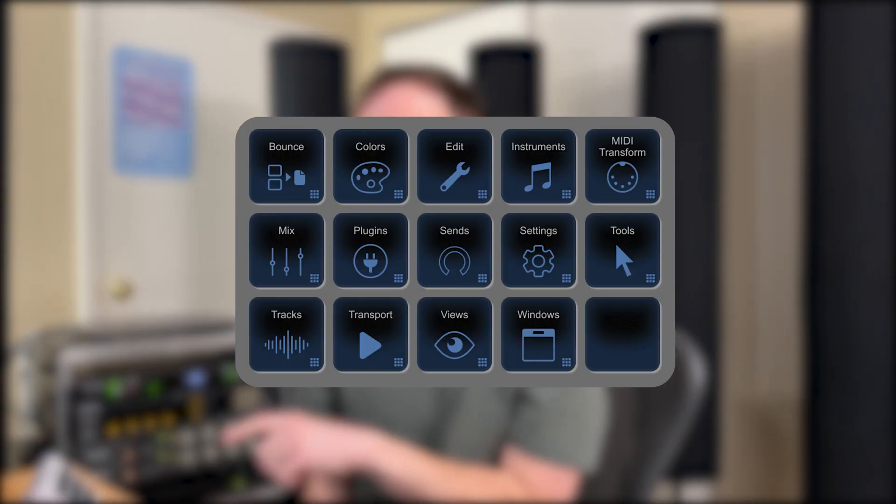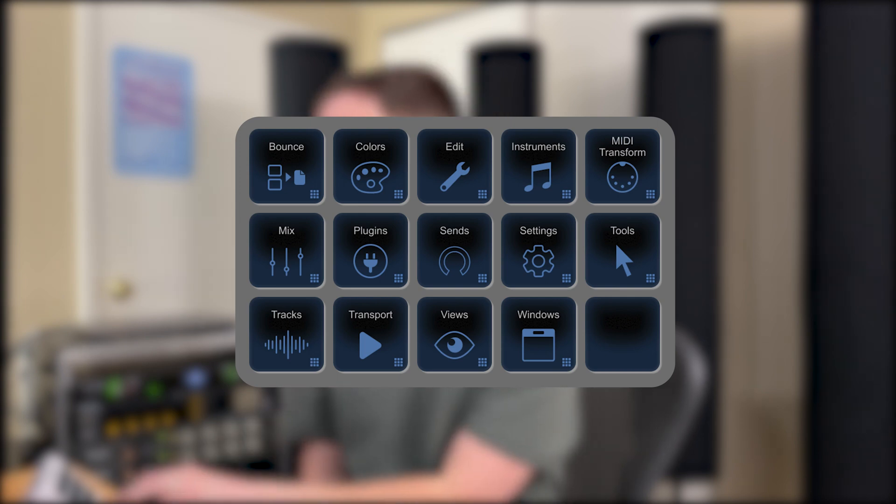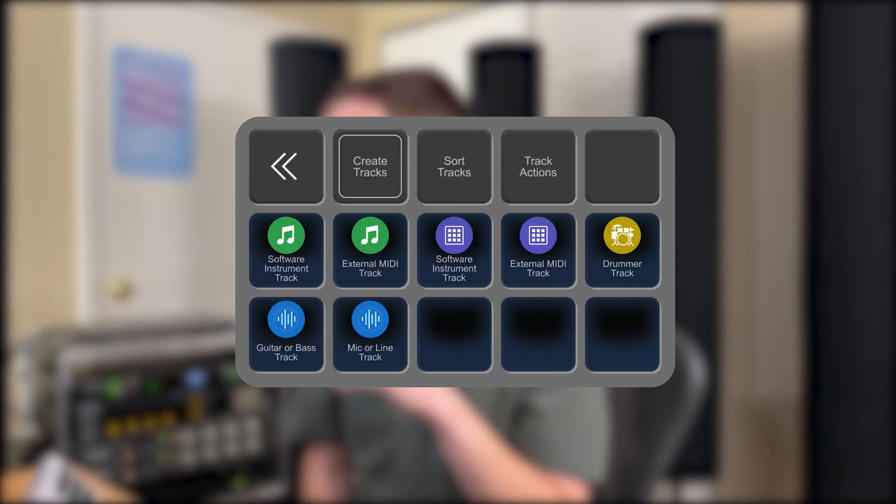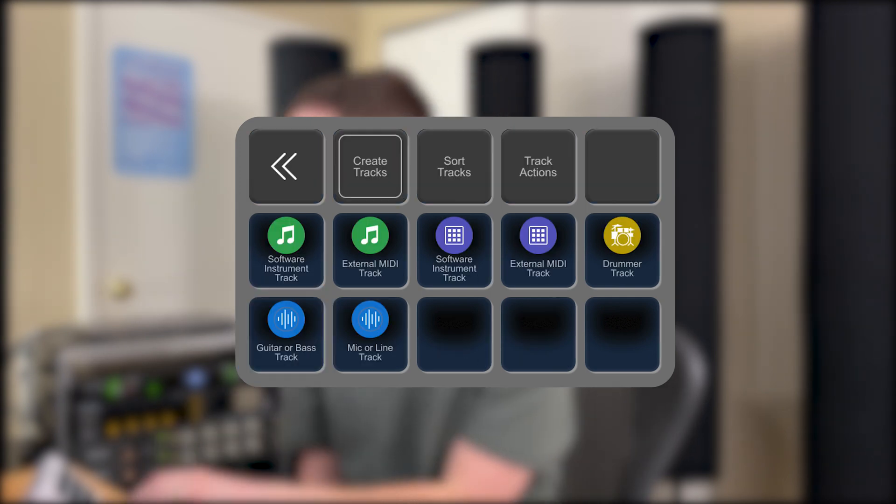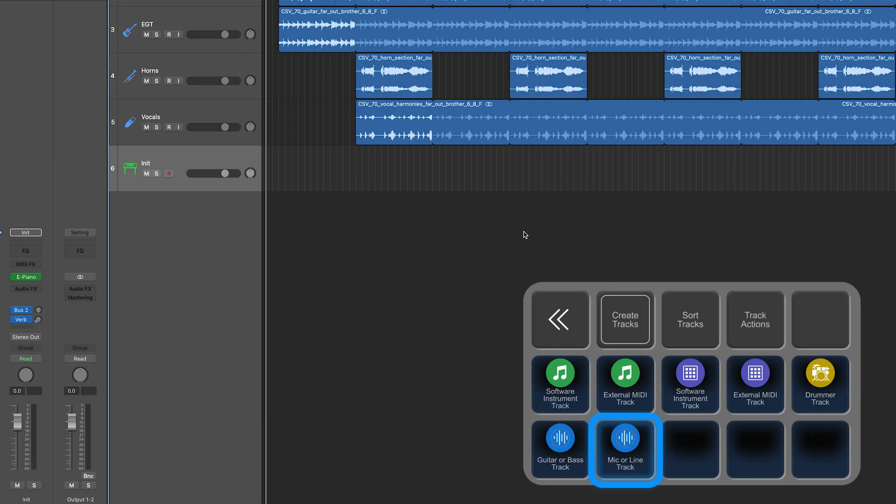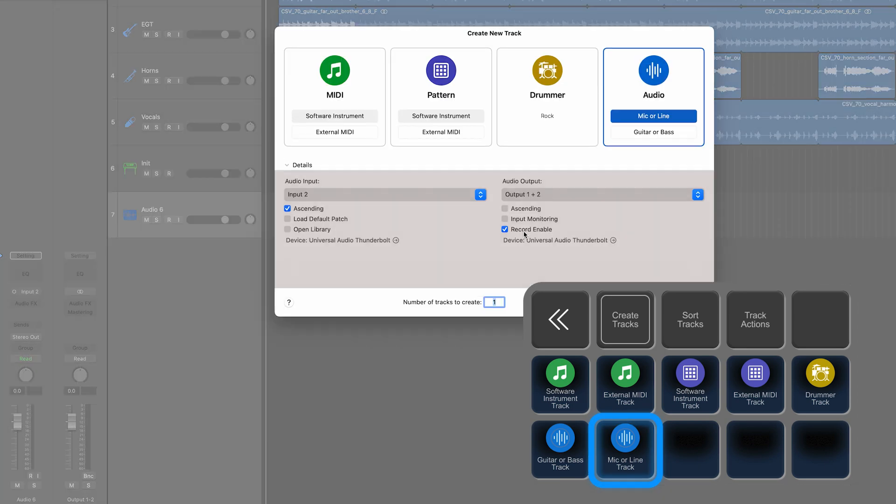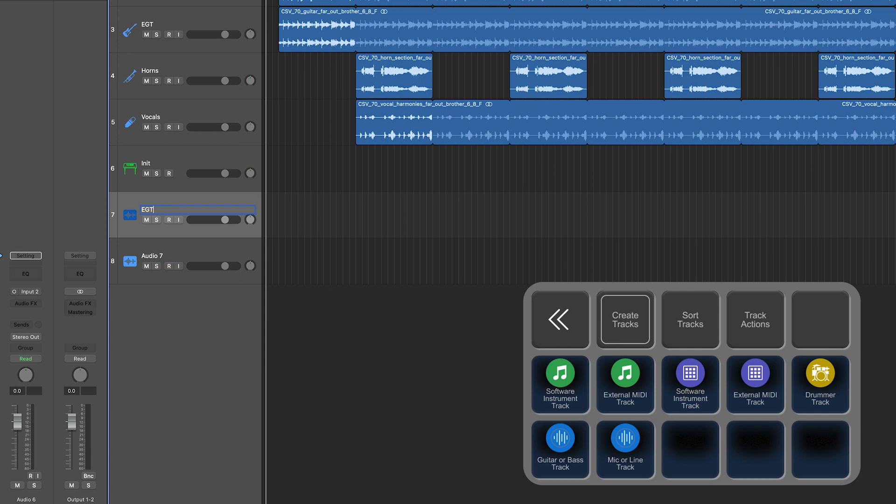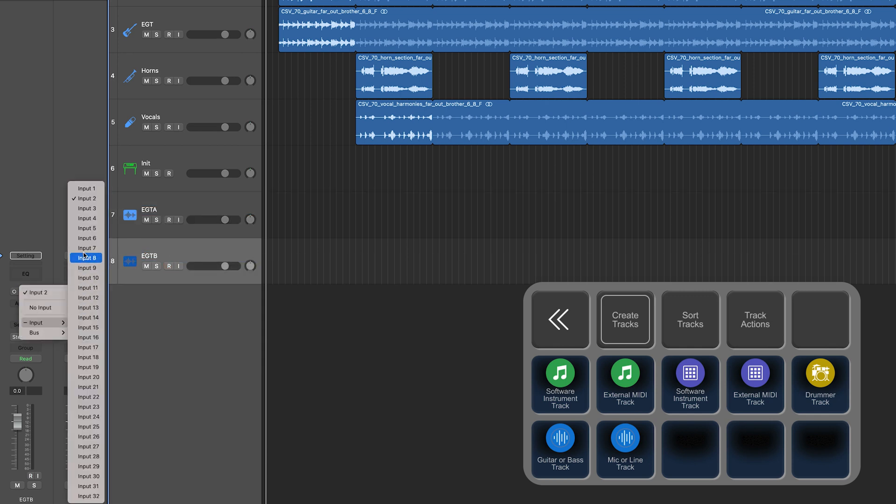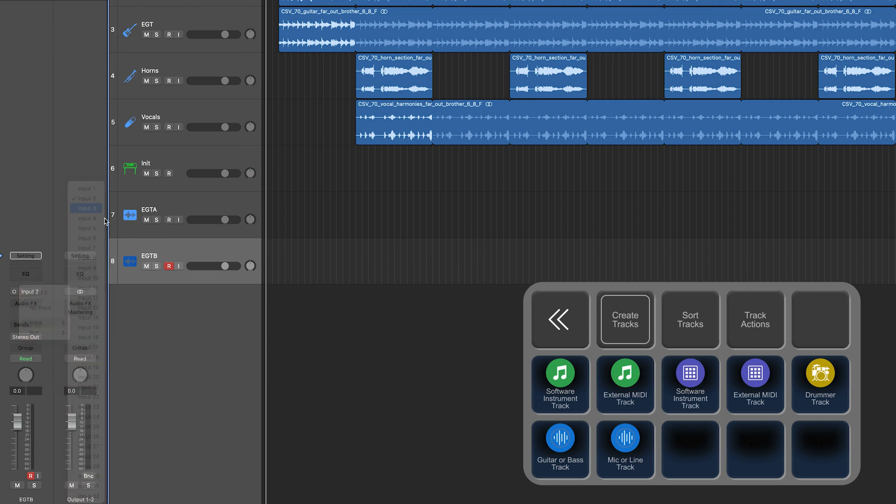We've got the main Logic deck loaded up onto the stream deck. We're going to go to the tracks area and add two mic tracks here. These are just going to be some guitar tracks, so we'll name them EGTA and EGTB. We'll route this to input 3, and now we've got two channels ready to go for our guitars.